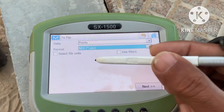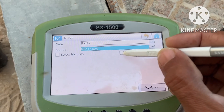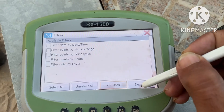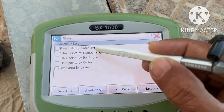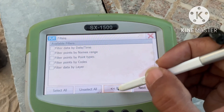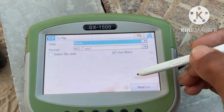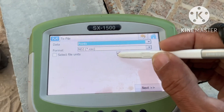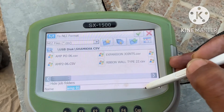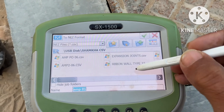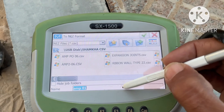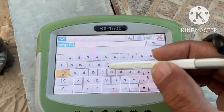You can use this easily. Select format, select file unit. You don't need to select 'Use Filter' unless you want to filter by date, time, by points and name. I don't need that — I just need to copy points, so I will untick this and click Next.